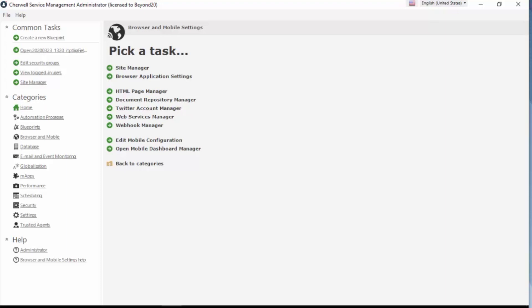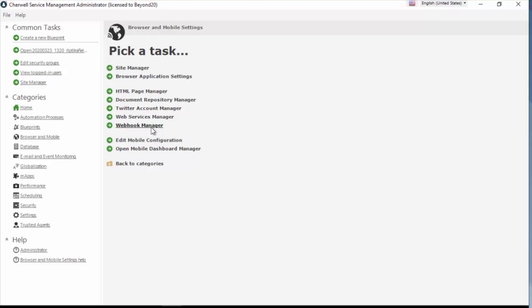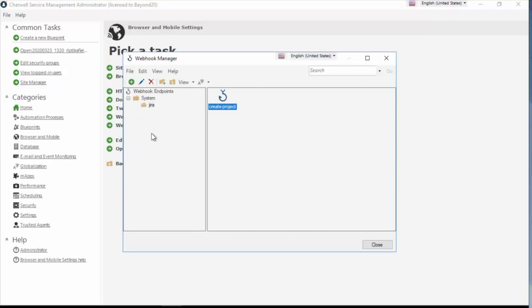Here I am in the administrator tool for Sharewell version 10, and I'm actually in the browser and mobile settings. I'm going to go in and you'll see I have a new item here, web hook manager. So I'm going to go ahead and click that, and I've got one set up. Do a web hook to Jira. When a project is created in Jira, I want to create an ITPT project in Sharewell.